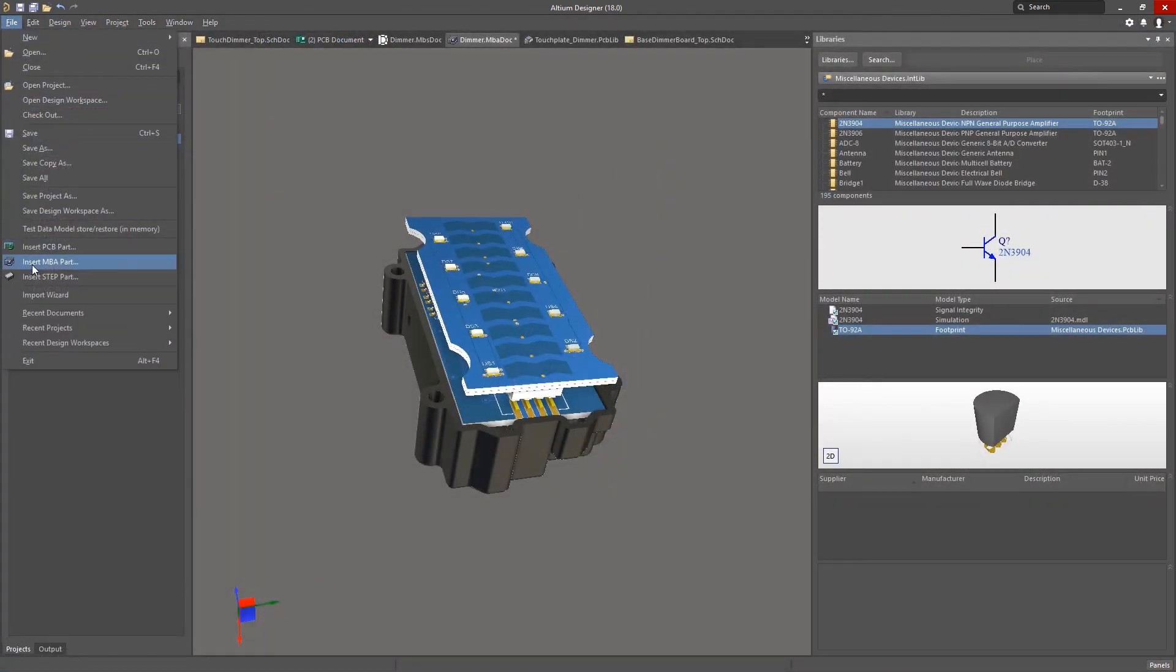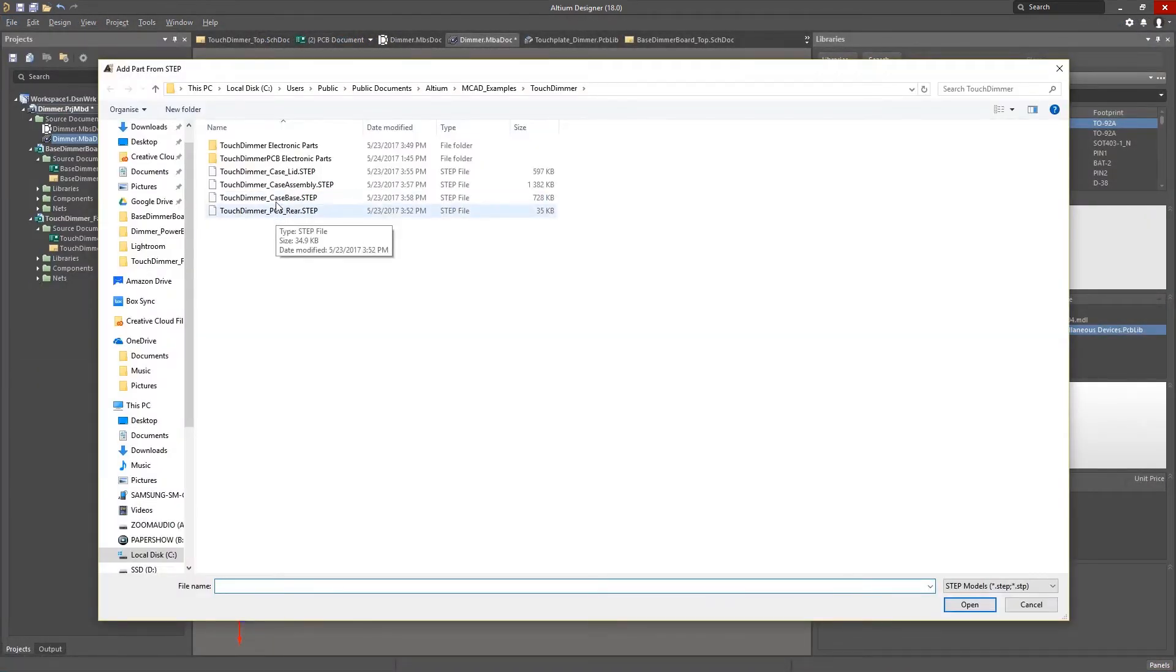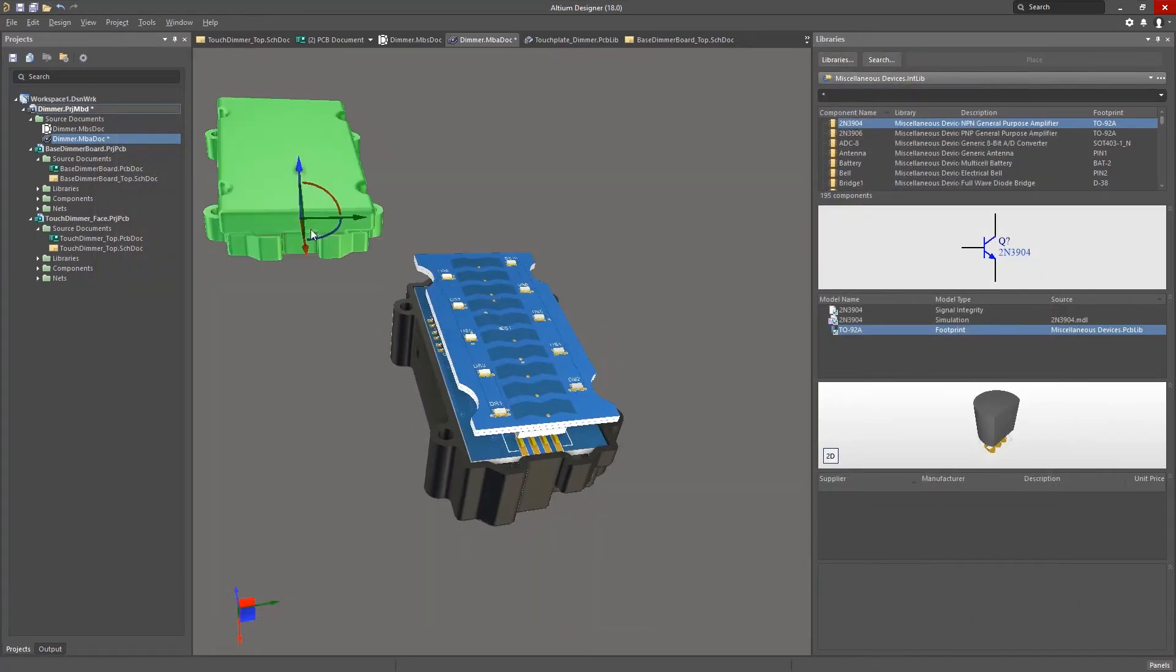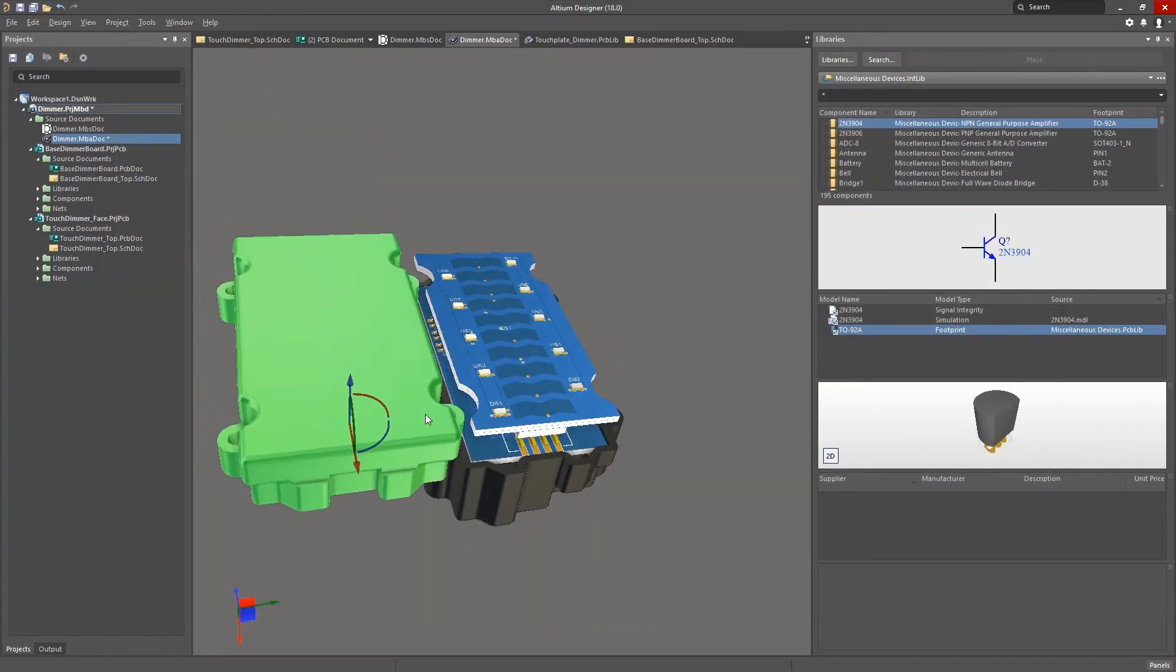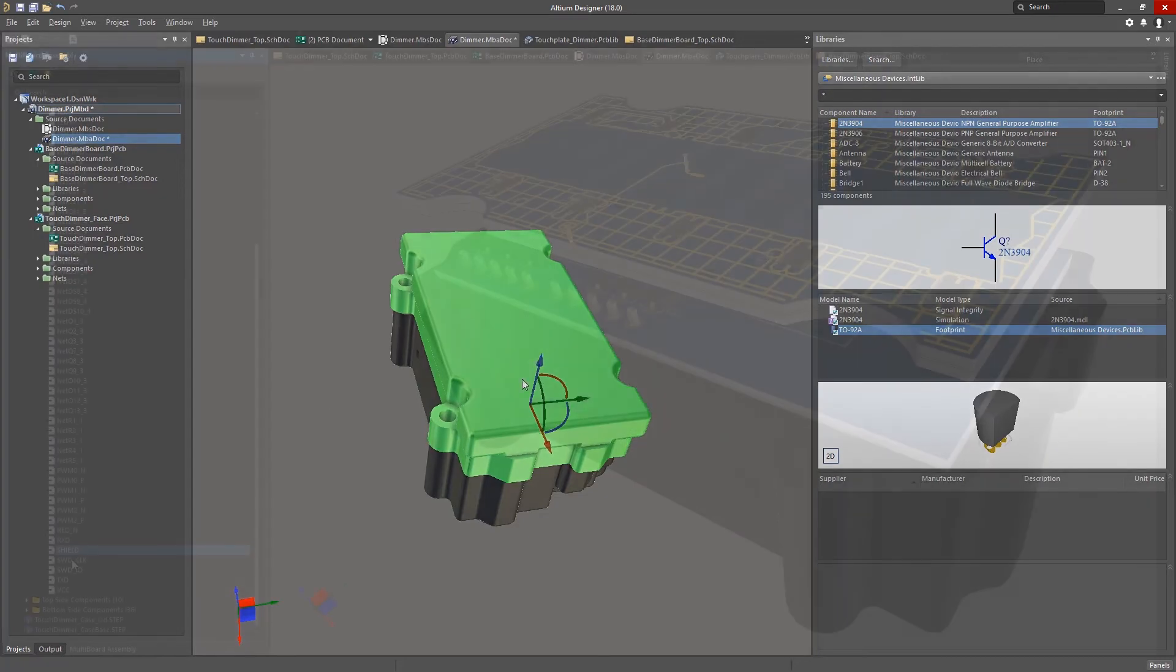3D enclosure models can also be imported, and you can move components and connectors directly to make everything fit.